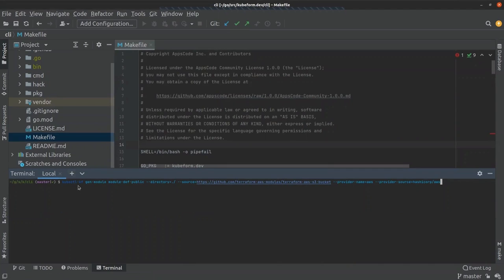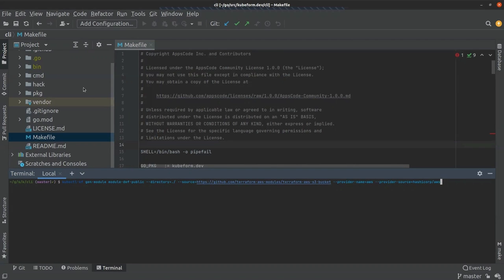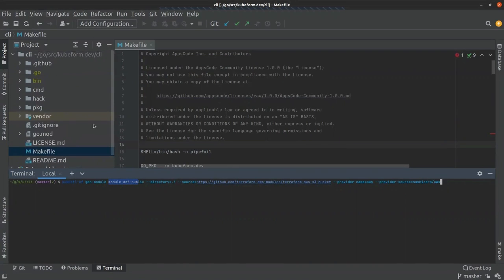This is the command I want to run: generate a module definition named `module-def-public`. The directory is given, the source is the Terraform AWS S3 bucket — this is the Terraform AWS module source which is a GitHub repository — and I provide the provider name flag as `aws` and the provider source as `hashicorp/aws`. I have already installed the QFIRM CLI on my machine, so if I apply this command it will generate a QFIRM module definition named `qfirm-dev-public` in the specified directory. Currently there is no such YAML file, so let's apply it and see what it generates.